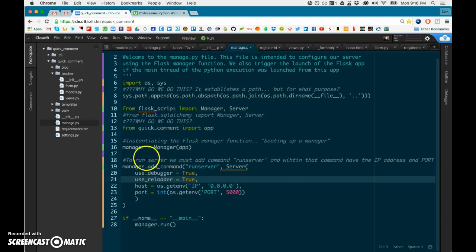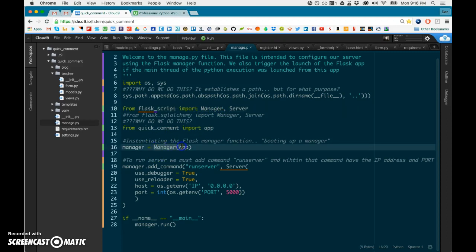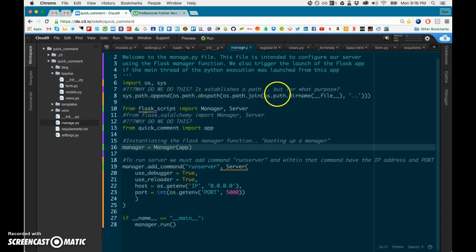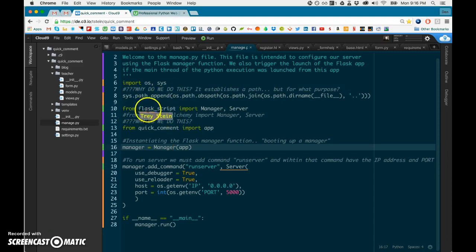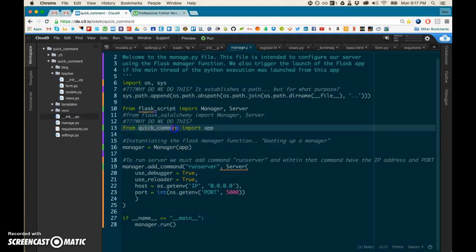Now, the way we are going to boot up our app is actually by running the server as specified by this file. So inside this file, it specifies how to run our server and gets this sucker running. And we run it by this Flask script and it has this manager function—actually, it's an object that we initialize here.